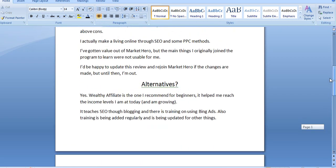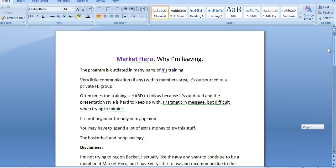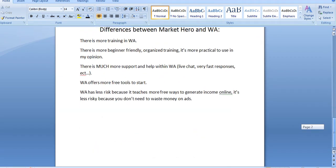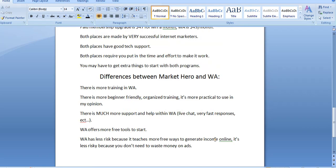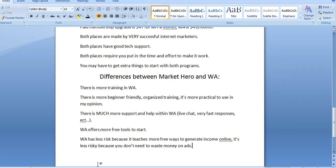Now, Market Hero does have free traffic methods as well. They teach you about YouTube. But in my personal opinion, the training with Wealthy Affiliate about free traffic is way more detailed and way more practical to use.